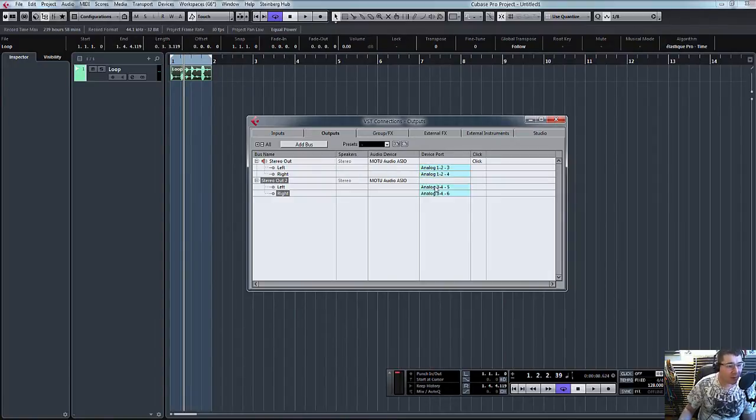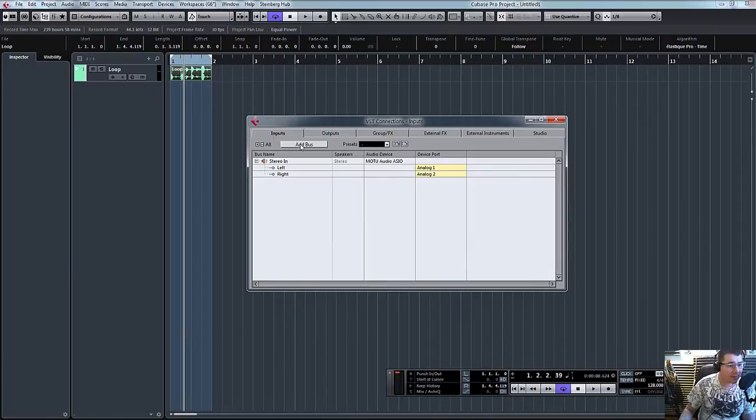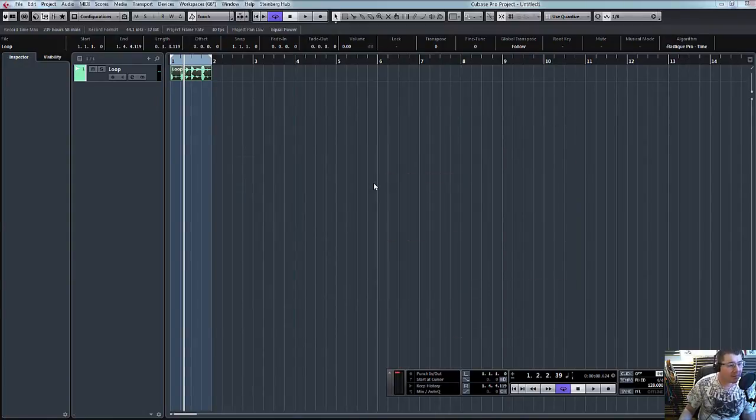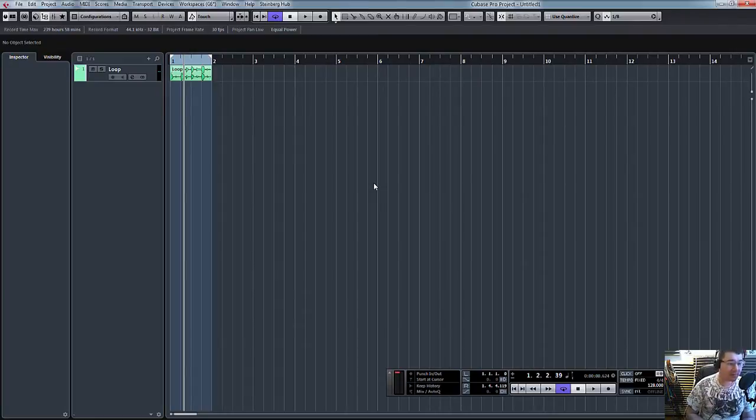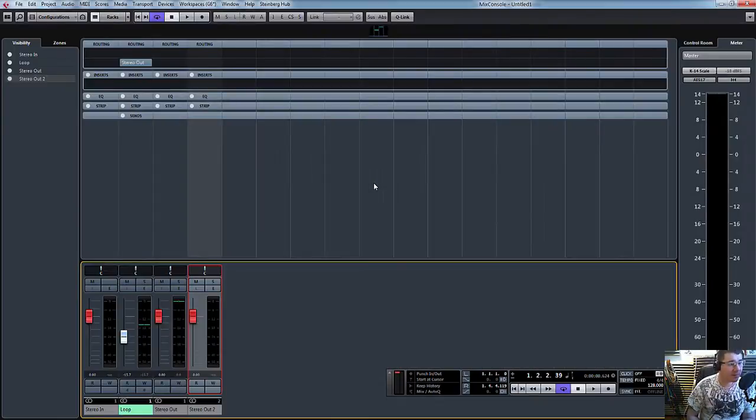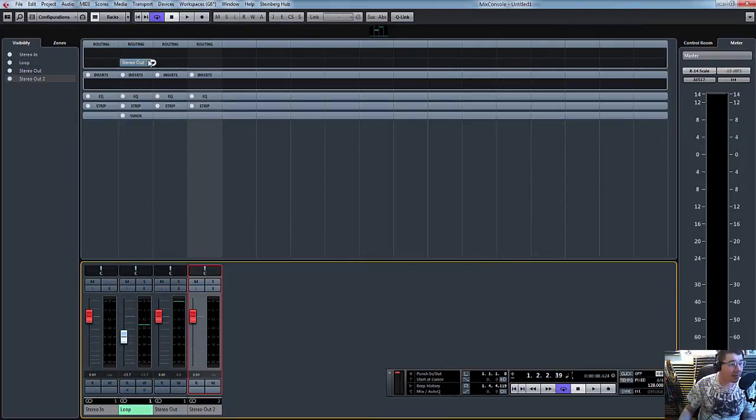So it's going out on three and four, it's coming back in on one and two. What we need to do now, again within Cubase, is tell Cubase where to send the audio. So if we open up the mixer, F3. Now you can see here it's going to stereo out one and two.